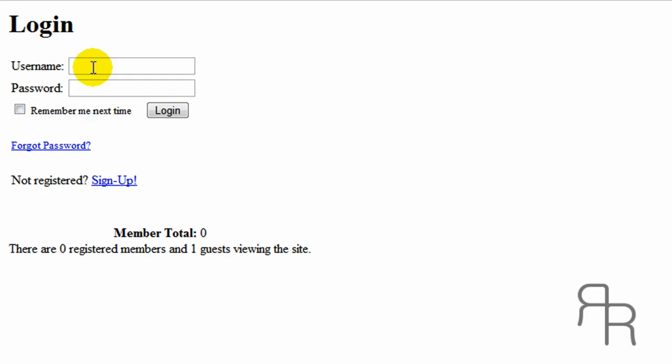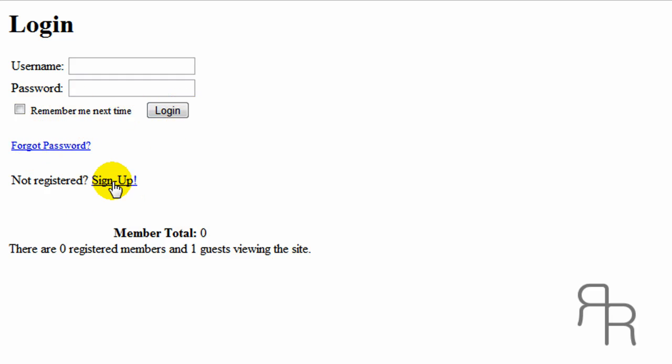Here's what it looks like done. Using a password. Here's what I was talking about. Remember me next time. Forgot password. Sign up.